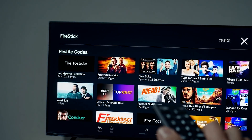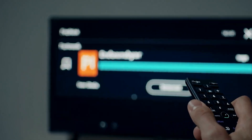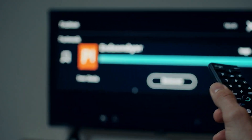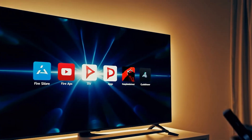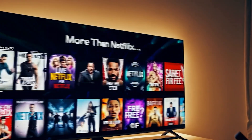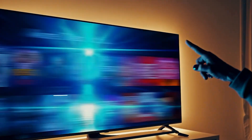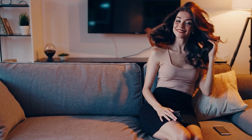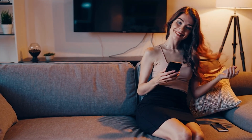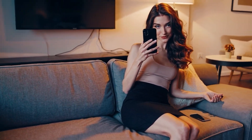Hello everyone. What if I revealed there's a single app you can set up on any Fire Stick within minutes, gaining access to the newest movies, TV series, live streaming, sports, and even pay-per-view content — totally free?